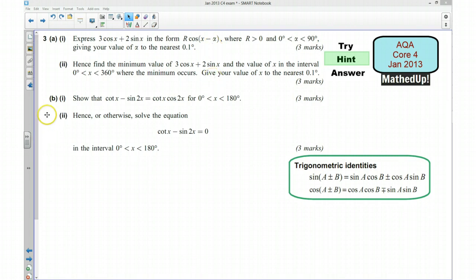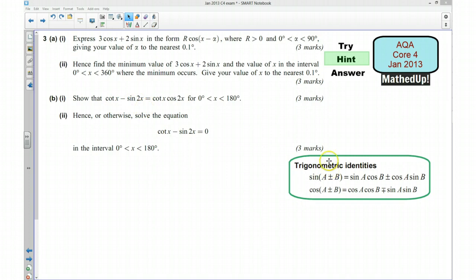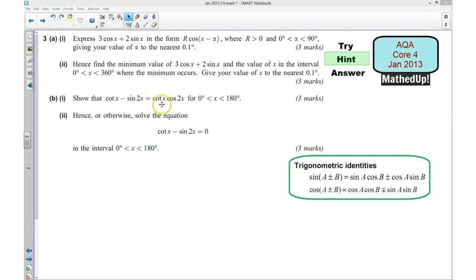For part B you will want to show that cot(x) minus sin(2x) is equal to cot(x)·cos(2x). You want to use your identity for cot(x) — what is cot(x) in terms of cos(x) and sin(x)? And also for sin(2x), you can use your trig identities: sin(2x) will be sin(x plus x), so you should be able to write it in the double angle form and then manipulate using your identities.